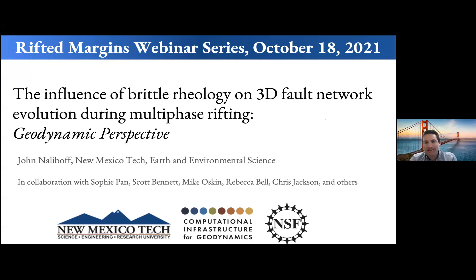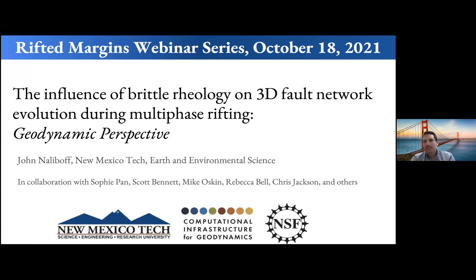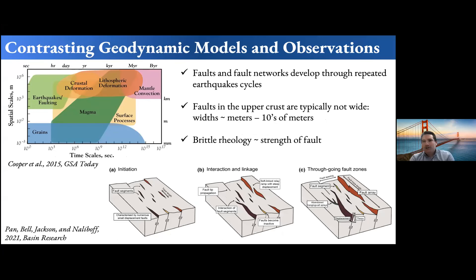Thanks again to the organizers for organizing both this and all the other excellent rifting sessions. I'd also like to note that this work is done in collaboration with quite a few people who I'll be mentioning as we go on. This is really the geodynamic perspective on the influence of fault geology and multi-phase rifting.